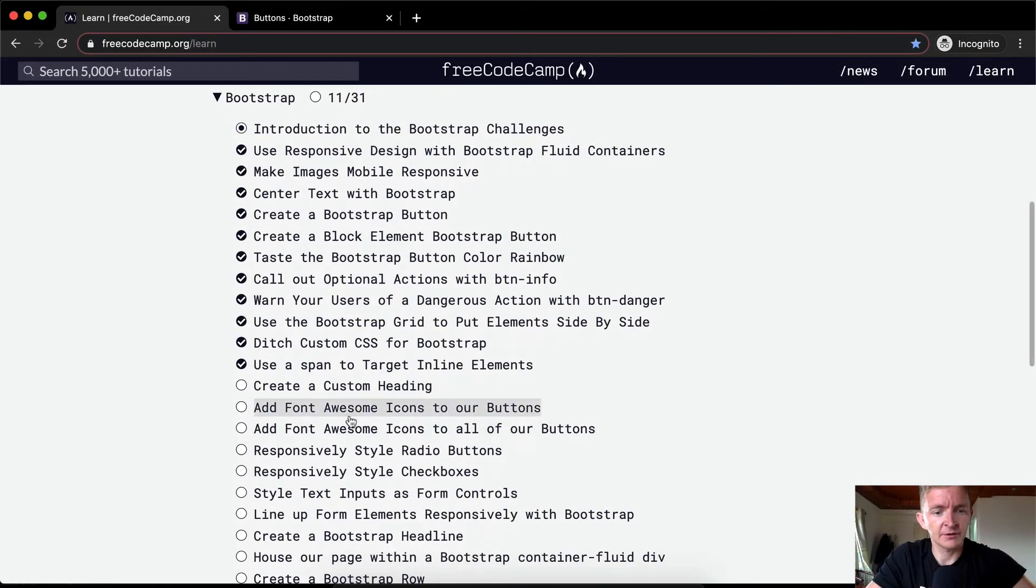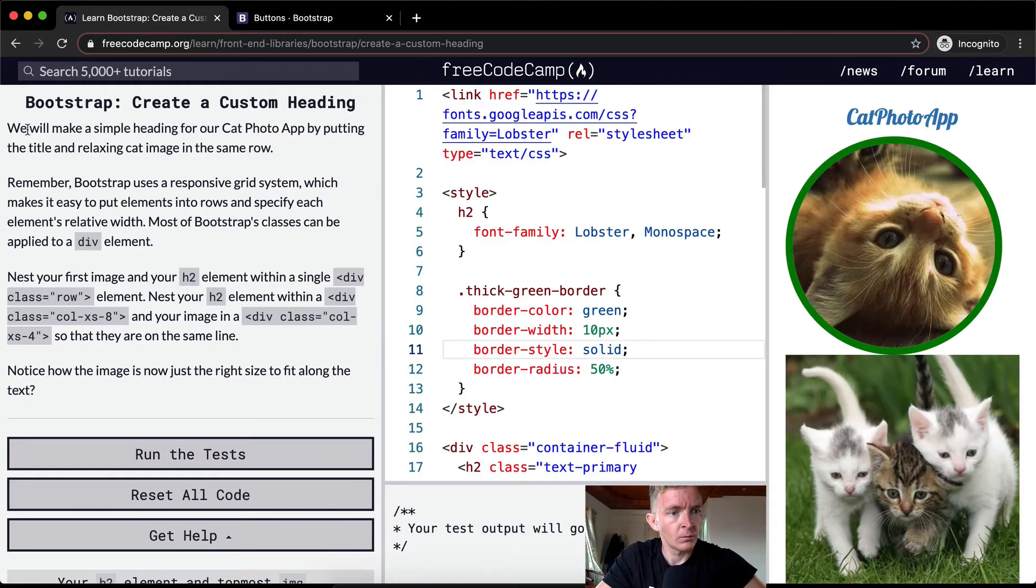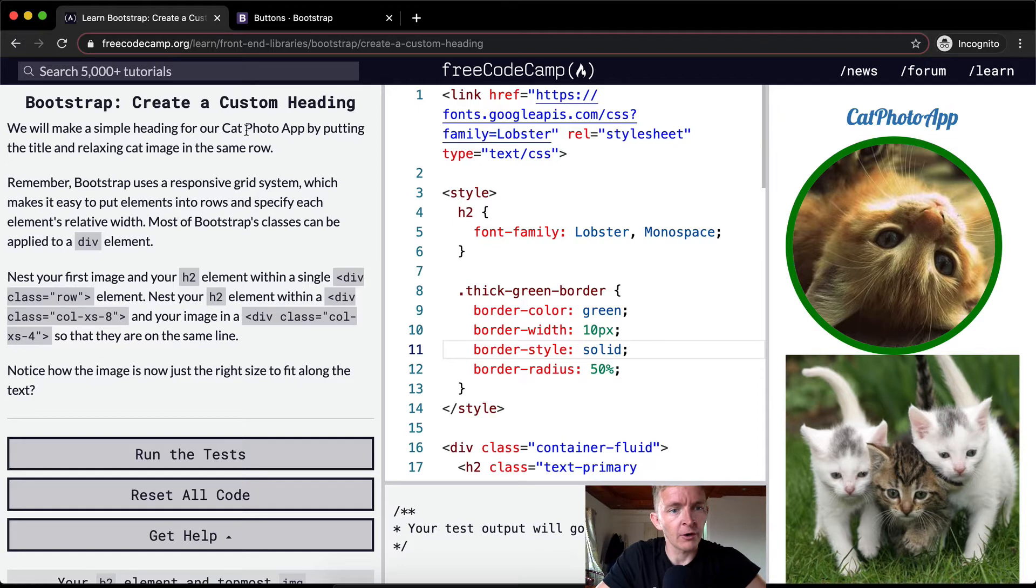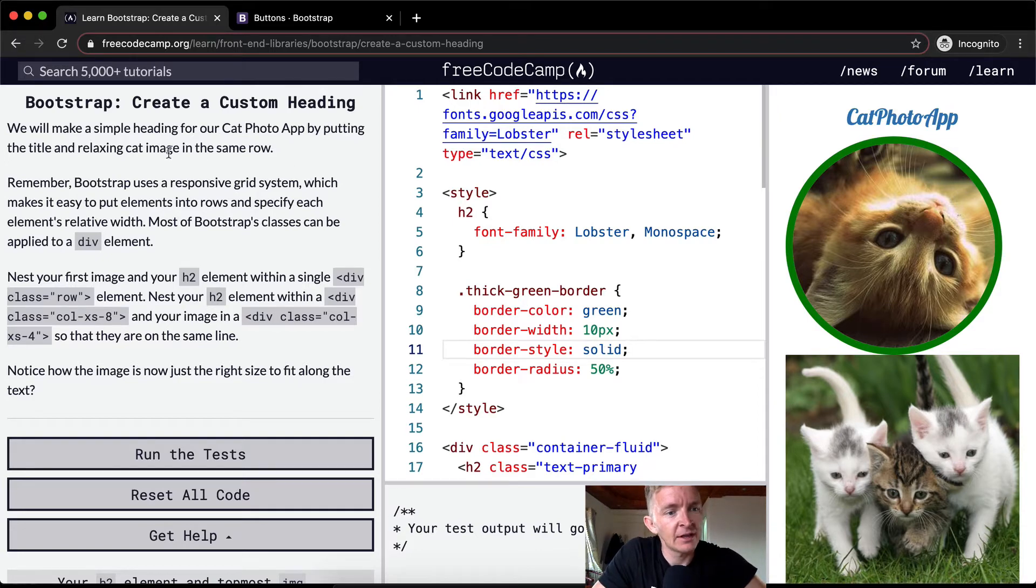Greetings everyone, welcome back. Today we're going to create a custom heading. We will make a simple heading for our cat photo app by putting the title and relaxing cat image in the same row.